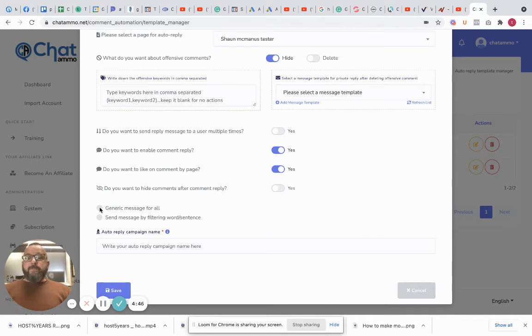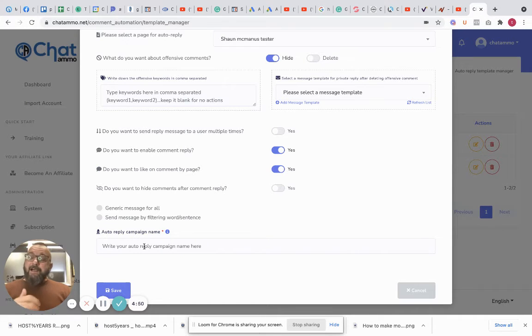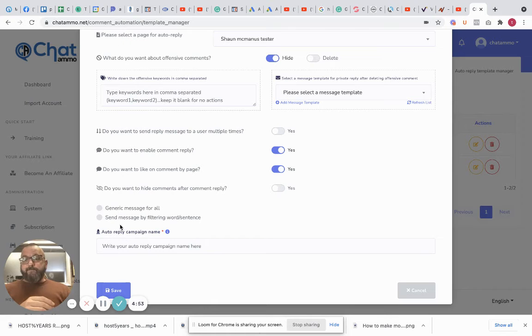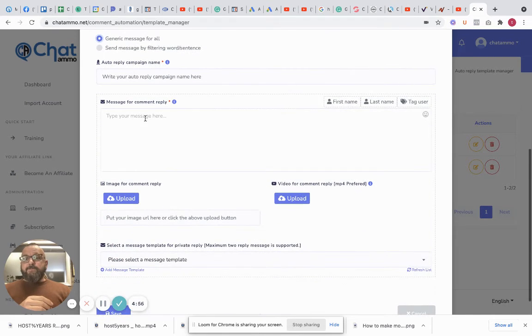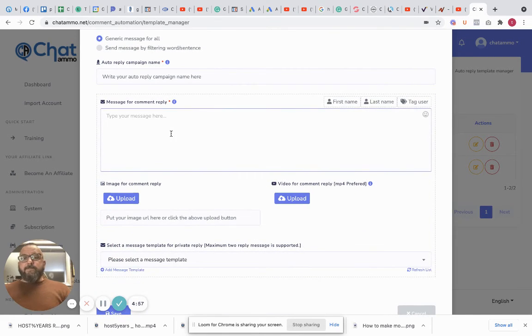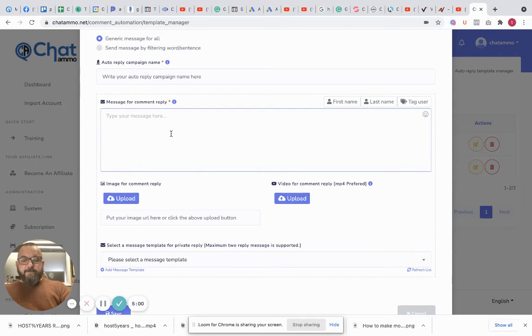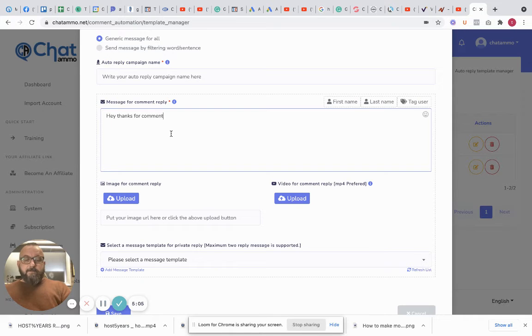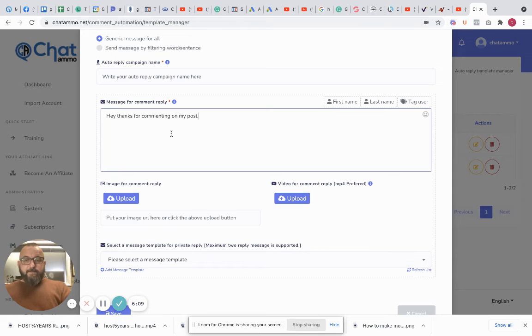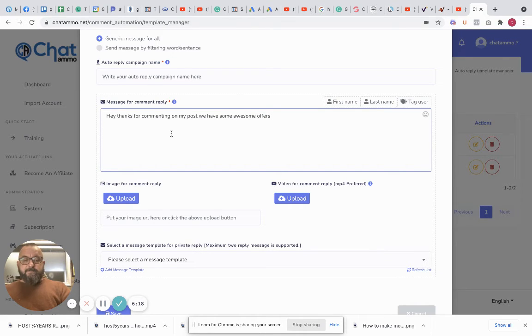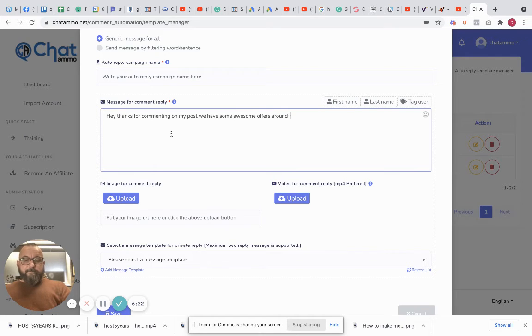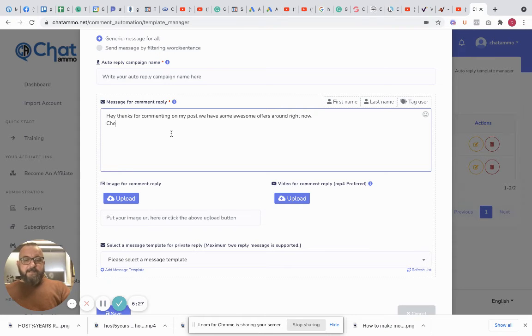Now next you can send generic message to all or you can send it by keywords. I would suggest keywords because it's always a nice thing, but for now let's put generic. So message for comment, we're going to put 'Hey, thanks for commenting on my post. Awesome, awesome offers, check out.'